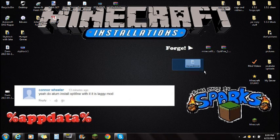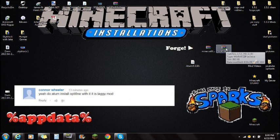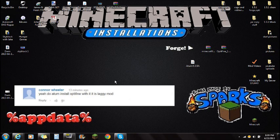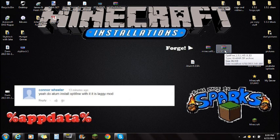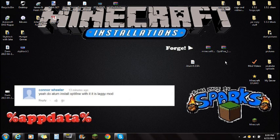Once you guys have the Autumn mod downloaded and Minecraft Forge downloaded, you're also going to want to go to Optifine. Optifine is not actually required for this mod, but it is a great mod to help you guys out with lag. So if you have issues with lag, Optifine is a very good mod to download.